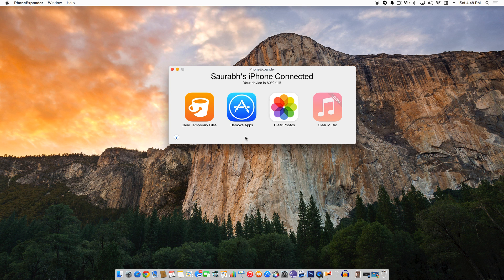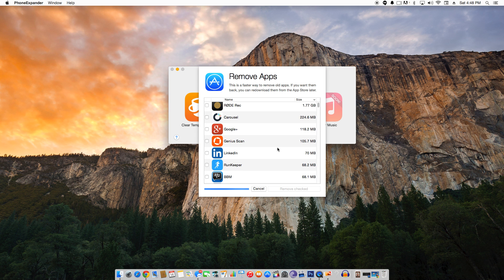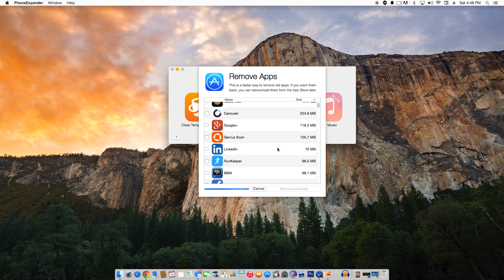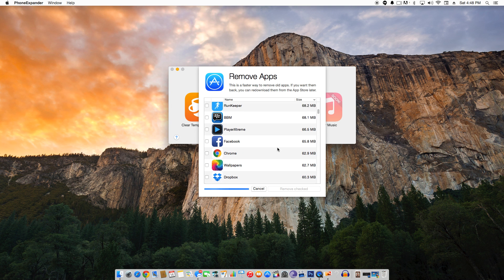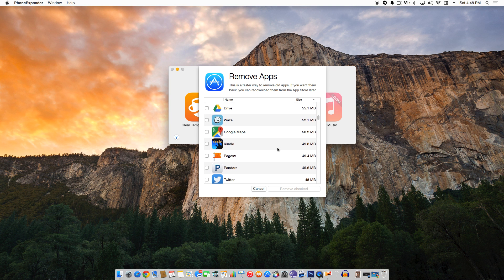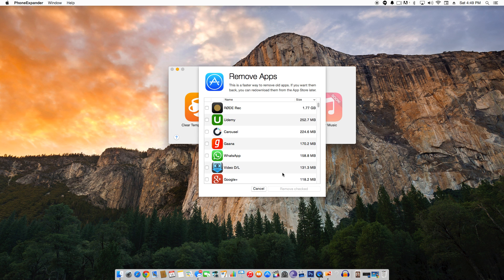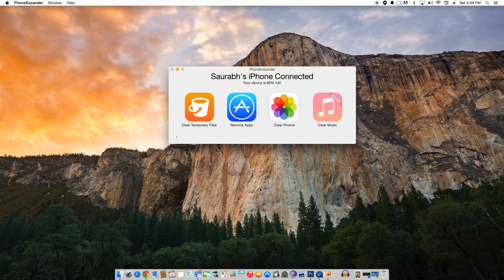Now let's look at the second option: Remove Apps. One of the easiest ways to free up storage space is to remove unused apps, especially games. Phone Expander makes it extremely easy to delete unwanted apps from your iOS device. Please note that all app-related data, such as game data not stored in iCloud, will also be deleted when you delete the app. Click on the Remove Apps button, then click on the checkbox next to the app you want to delete, and click the Remove button. You can also delete apps manually on the device itself, but it is a lot more convenient using Phone Expander as you don't have to keep tapping on confirmation dialog boxes for each app — you just click Delete and it removes all the unwanted apps.